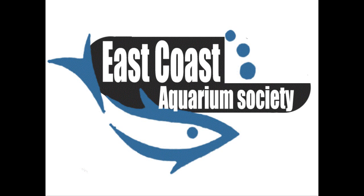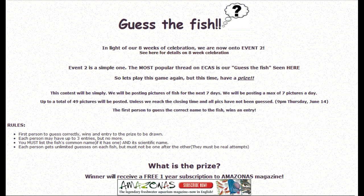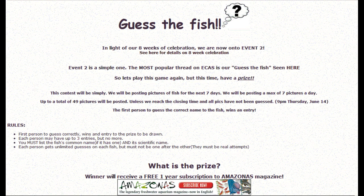Hello everybody, it's Joey from the East Coast Aquarium Society with the winner of the Guess the Fish Contest.